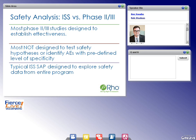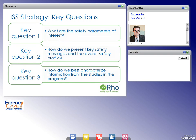What key questions help formulate the roadmap for an ISS analysis? We think there are three key questions that should be asked and answered in order. Key question one: what are the safety parameters of interest? Key question two: how do we present and analyze data to convey key safety messages and describe the overall safety profile? Key question three: how do we best characterize information from the studies in our program — what data or studies should be combined, and how? Note that a lot of time is often spent on question three first, which we caution against.